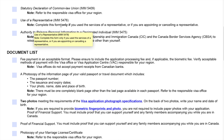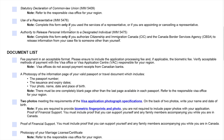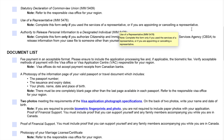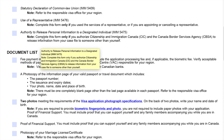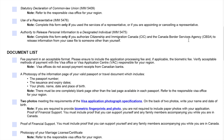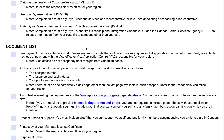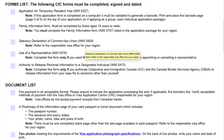Form four is use of a representative, which is form IMM-5476. Complete this form only if you use the services of a representative, or if you're appointing or canceling a representative — if you're not, you don't have to do that. The last form is authority to release personal information to a designated individual, form IMM-5475. Complete this form only if you authorize Citizenship and Immigration Canada (CIC) and the Canada Border Services Agency (CBSA) to release information from your case file to someone other than yourself. So there are 5 forms in total.